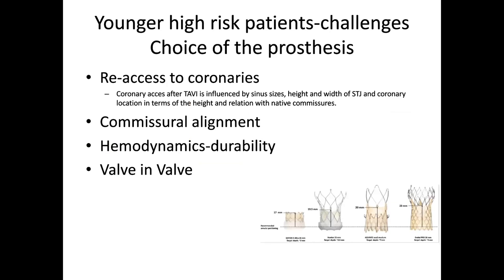For younger high-risk patients, there are specific challenges: re-access to coronaries, commissural alignment for the future, hemodynamics and durability, and the possibility of valve-in-valve — whether TAV-in-SAVR, or TAV-in-TAV. You cannot just place a TAVR without a plan for the future, or implant a biological valve in a younger patient without considering what comes after.